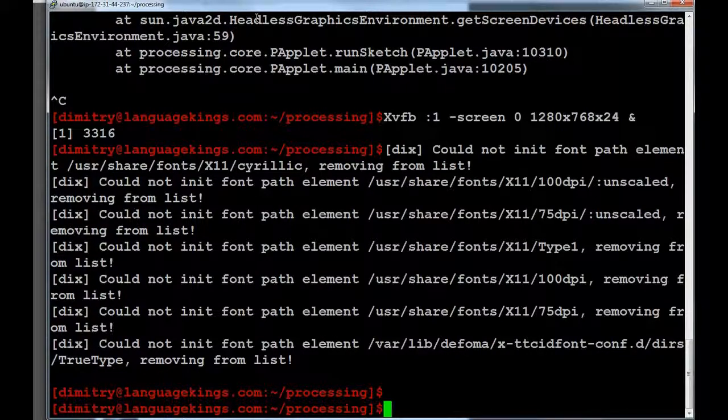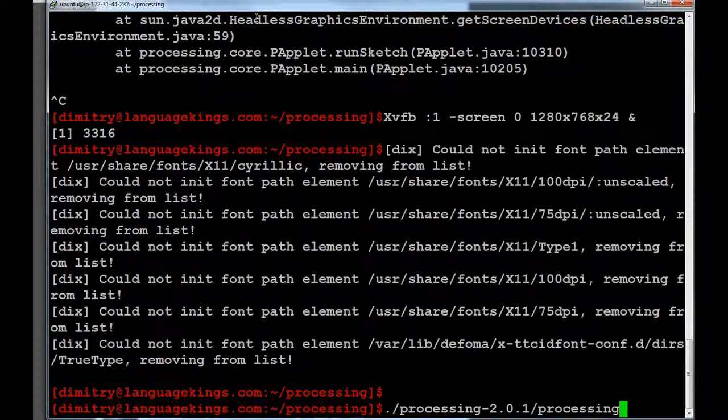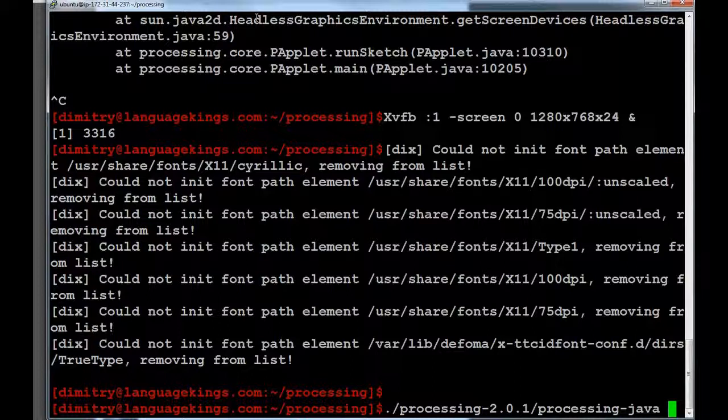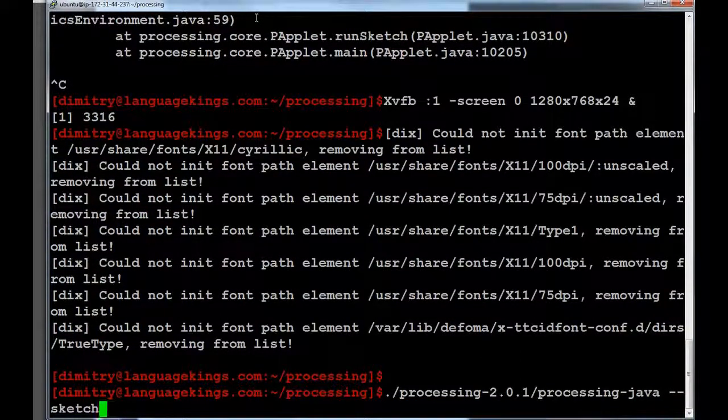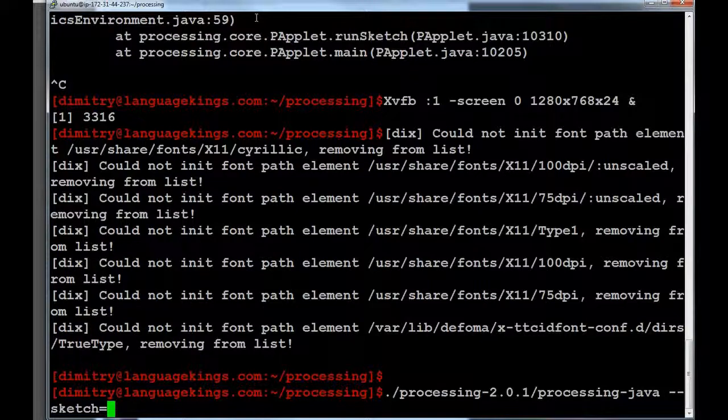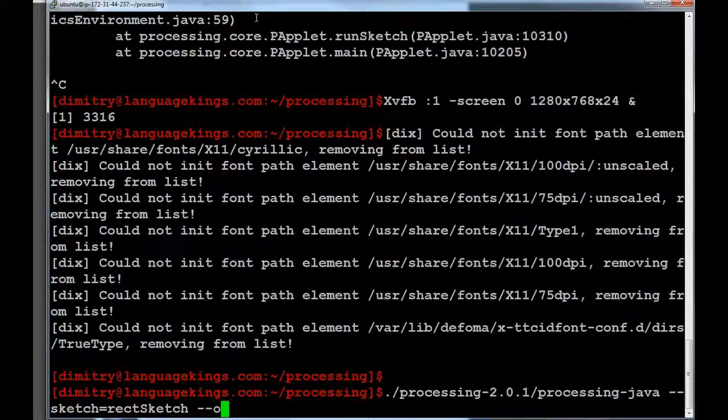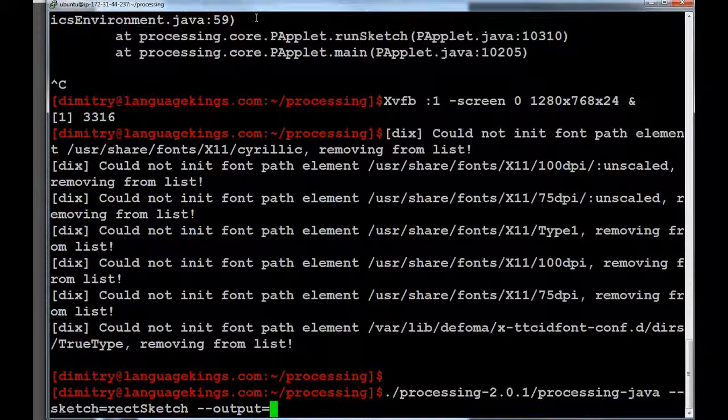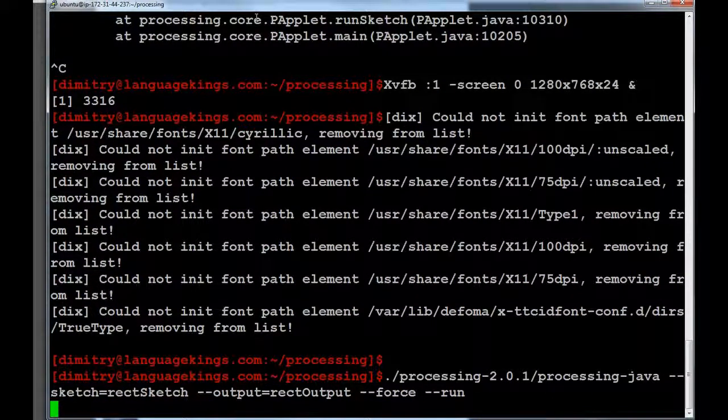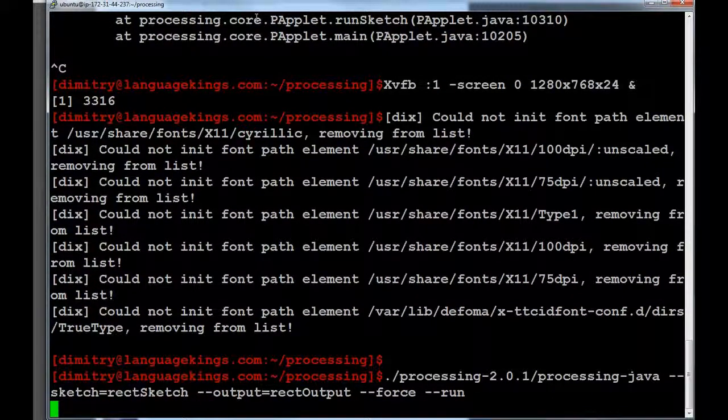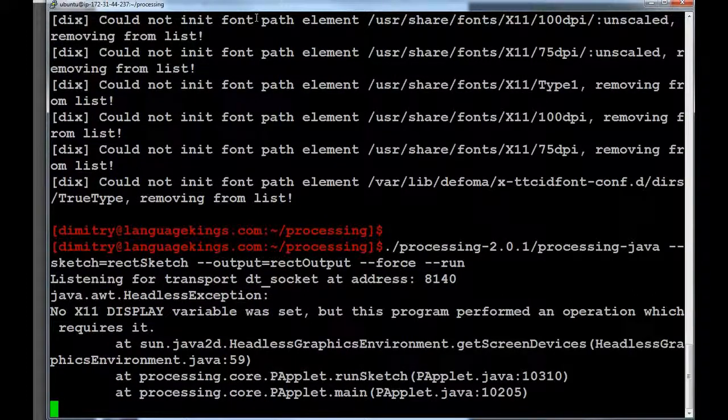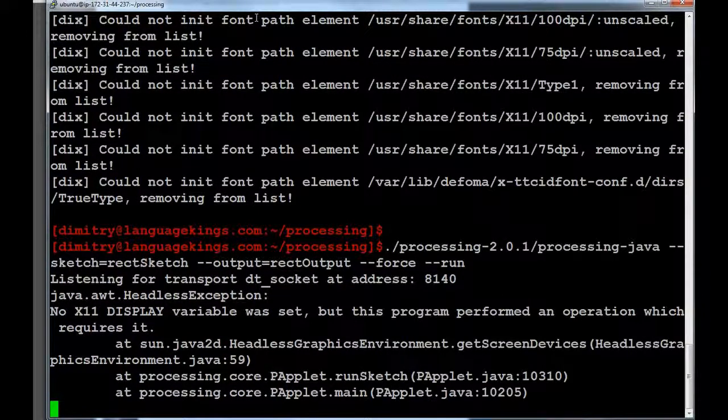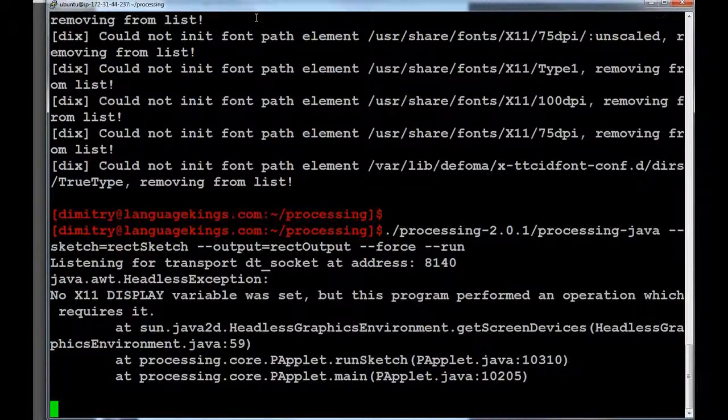Okay, now we're going to try our command as well. So, we go to processing, processing-java. And then we go --sketch equals to rect sketch. And then --output equals to rectoutput. --force. --run. And let's try this. And let's see what's going to happen. And... Crap. What the hell.